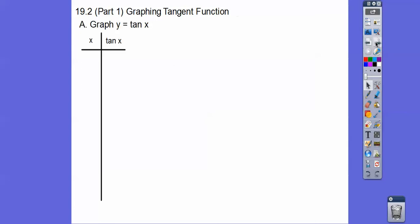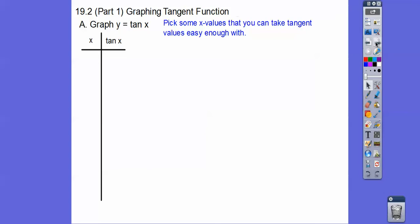So let's graph the tangent function. We're going to go ahead and plug in some x values that we can take the tangents of easily enough — the zeros, the π/4 families, and the π/2 families. 3π/2 is a π/2 family. So π/4 is in quadrant 1, 3π/4 is in quadrant 2, quadrant 3, quadrant 4. Remember: all students take calculus.